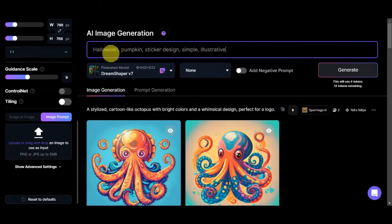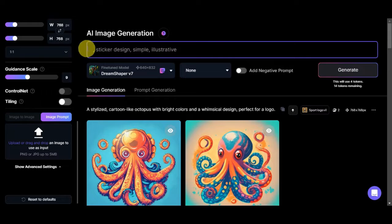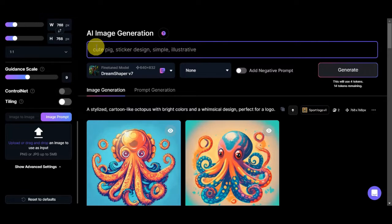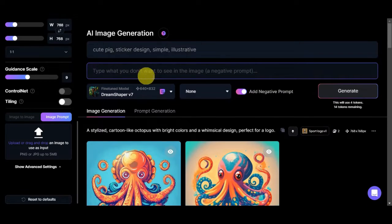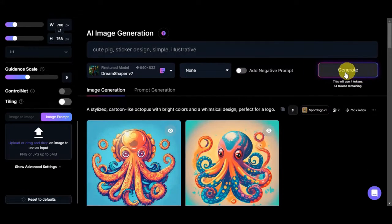We have the prompt 'Halloween pumpkin sticker design, simple and illustrative.' Since I don't want a Halloween or pumpkin theme, let's remove those and just leave 'sticker design, simple and illustrative.' Let's think of something we want to generate — for example, a pig sticker. So let's type in 'cute pig sticker design simple illustrative.' You can also add a negative prompt for things you don't want to appear in the image. Let's click Generate and see what it gives us.